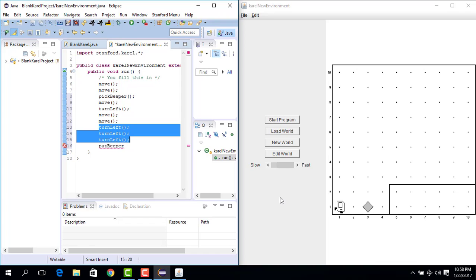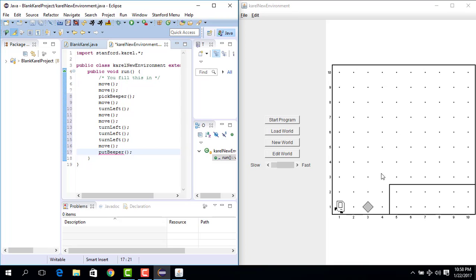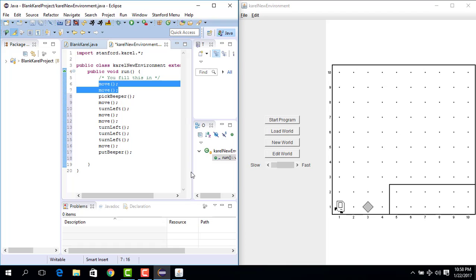Then we make Karel, which is at this position facing east, move one step. Make it move one step, and then we place the beeper, meaning put the beeper. And then we make one move, two move, three move, four move, five move. So what we can do is we can basically copy these two moves, paste, and then just move.